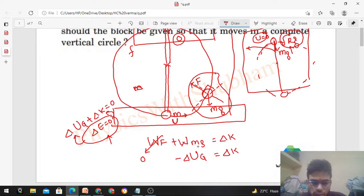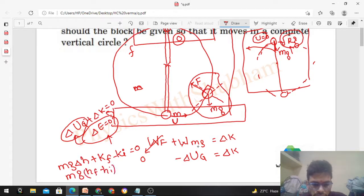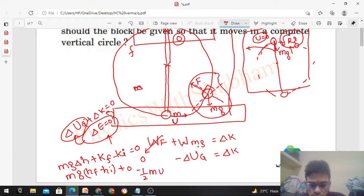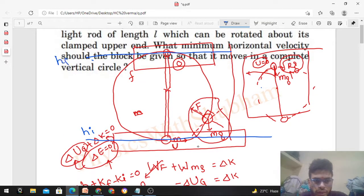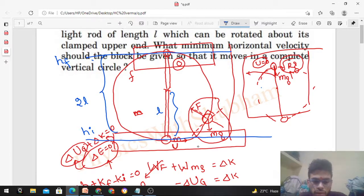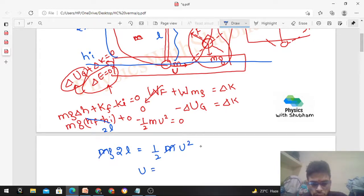Delta U_g is mg times delta h, which is (h_final − h_initial), plus delta K = (K_final − K_initial) = 0. We want minimum speed, so at the highest point the speed is zero. The height difference h_final − h_initial = 2l (twice the rod length). So: mg(2l) − ½mu² = 0, which gives u = 2√(gl). This is the minimum horizontal speed for the block to complete the vertical circle.